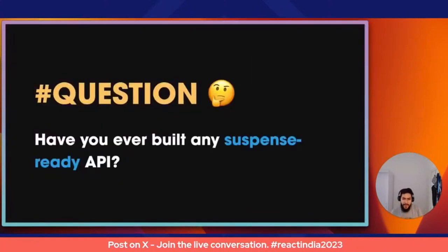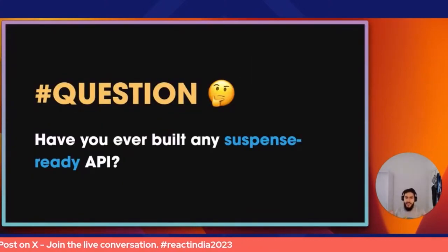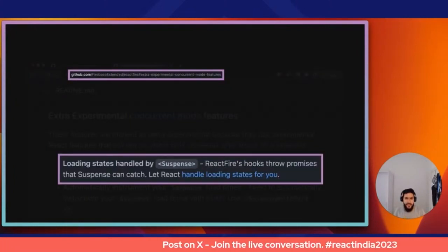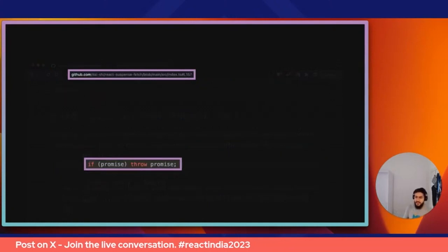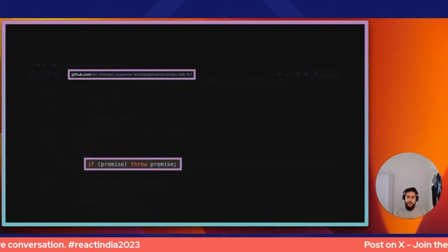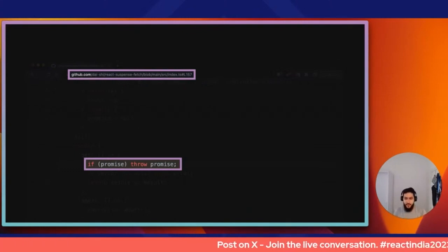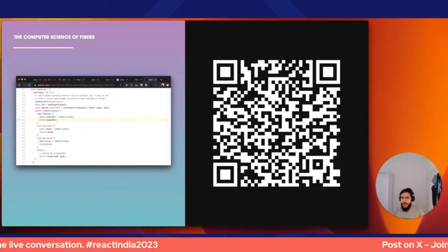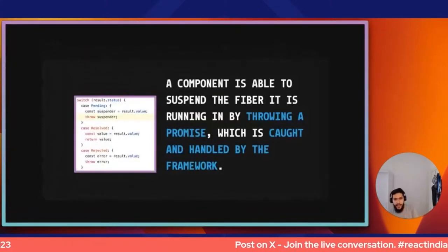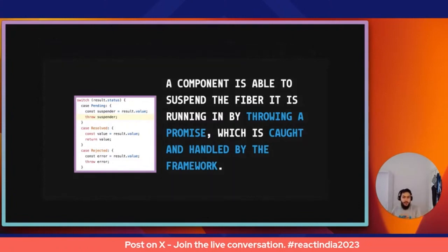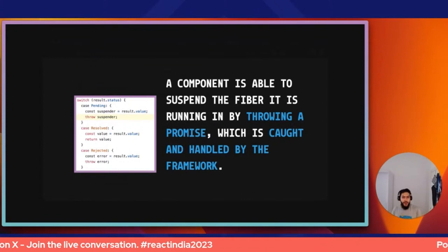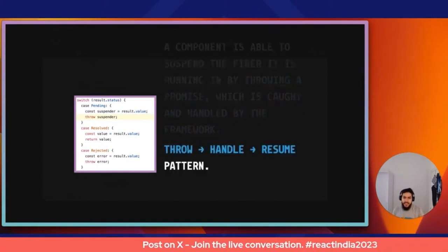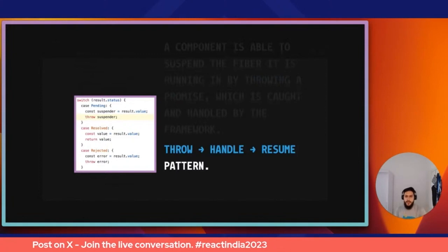Another great example is the internals of Suspense. If you've built any API that suspends — like React Fire or suspense-compatible libraries — you've seen this pattern: throwing a promise. Even in the experimental `react-cache` package you'll see it. A component suspends the fiber it's running in by throwing a promise, which is caught and handled by React itself. If we think about it, this throw-and-resume pattern is exactly what we saw with effect handlers.